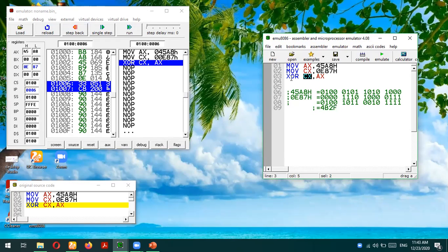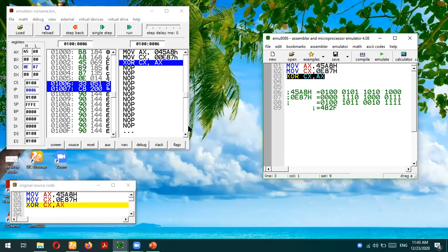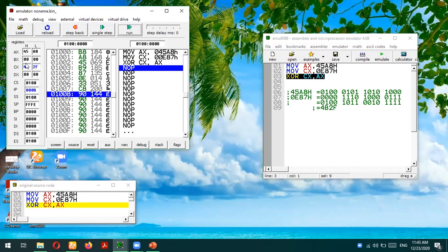Now let's execute the XOR instruction in the emulator. The highlighted instruction is ready to execute — pressing single step will execute it and CX should have the result 4B2F. After execution, 4B2F is now stored in the CX register, which means this exclusive OR operation is verified in the EMU 8086 environment.